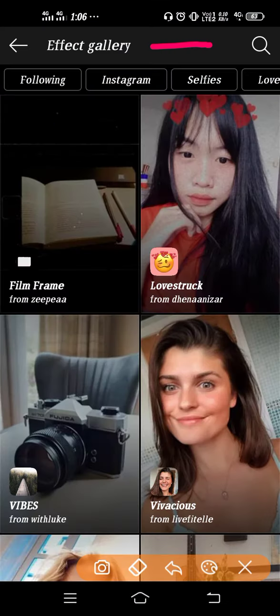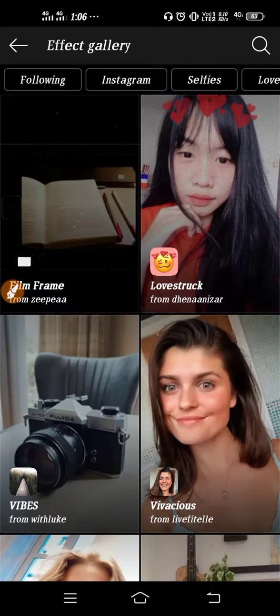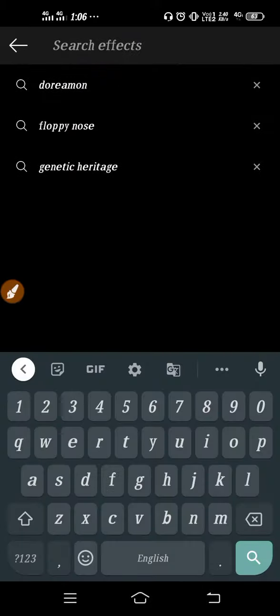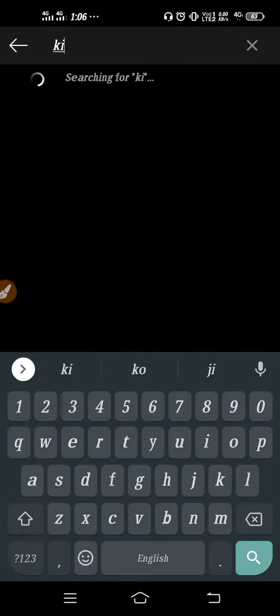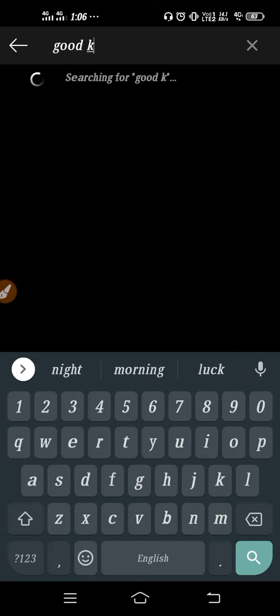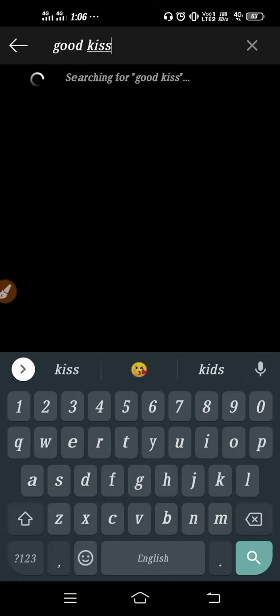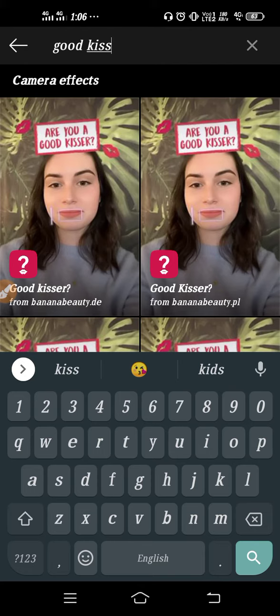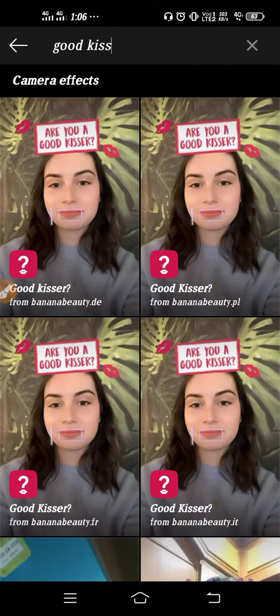Click here on the Search option. After that, you have to type here 'good kisser'. Just type it like this — as you can see, we have got a filter result.